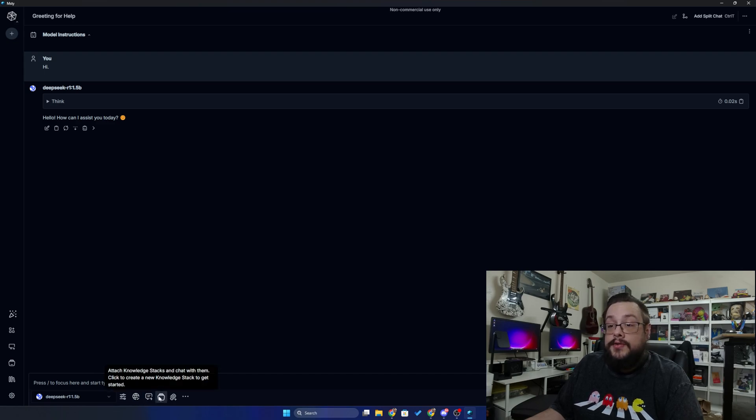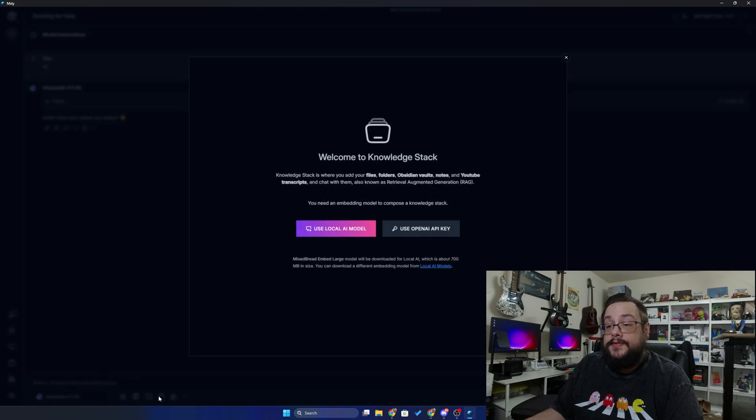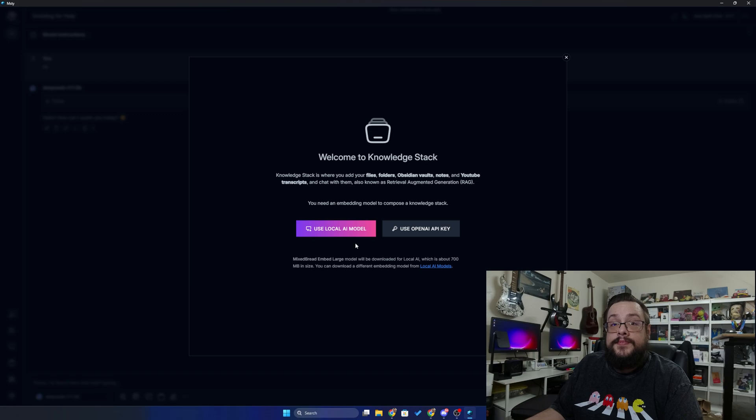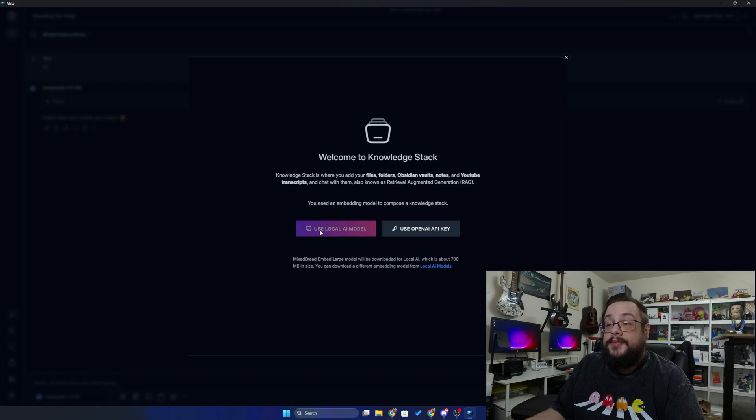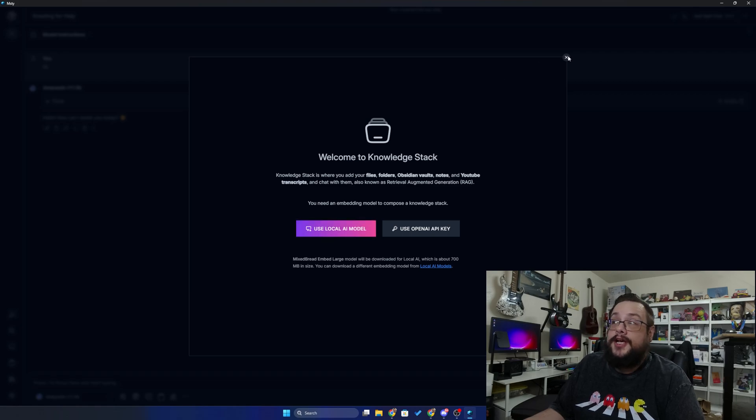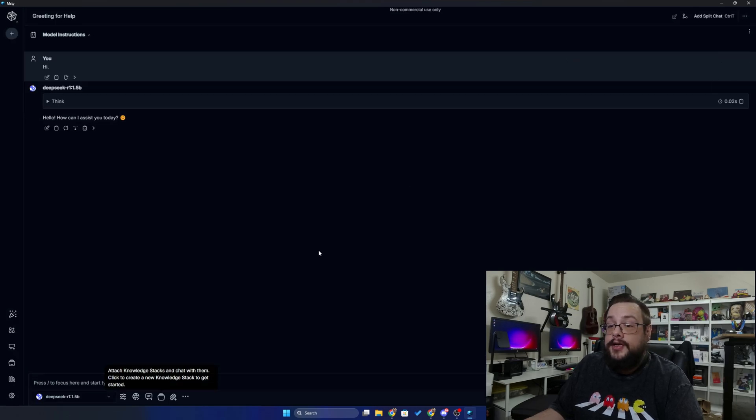Now on the bottom here we can enable real-time data which will use data from the internet live, and you can enable quick prompts or you can even attach knowledge stacks to chat with them. So if you have a file that you'd like to use or a code base or something like that, you can use a local AI model to basically chat with that code base.